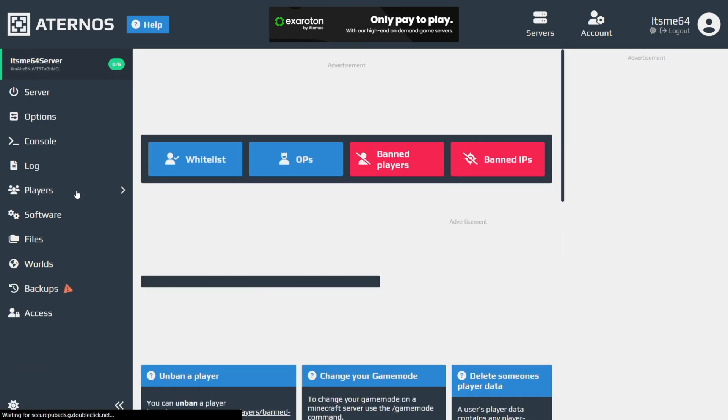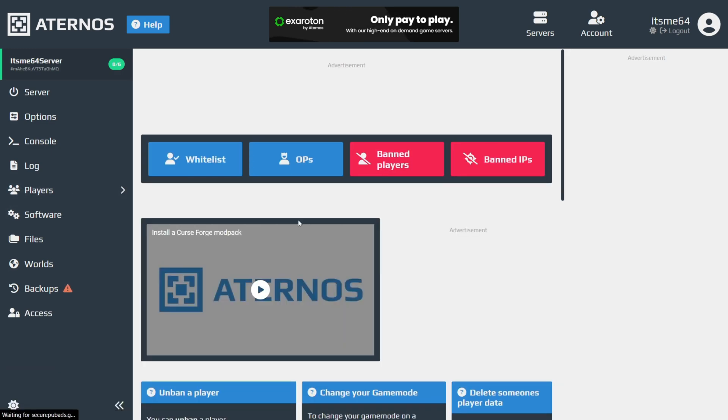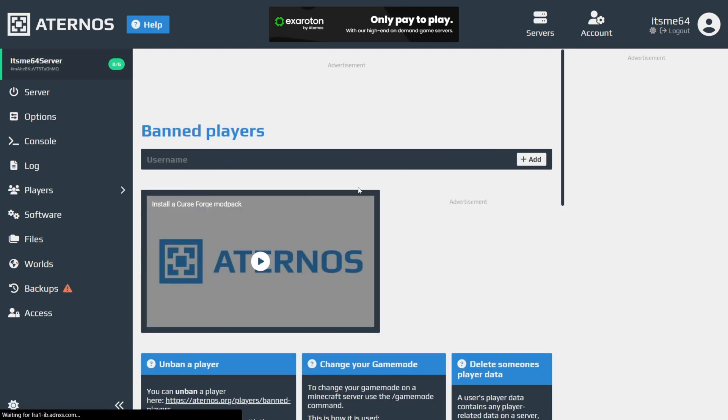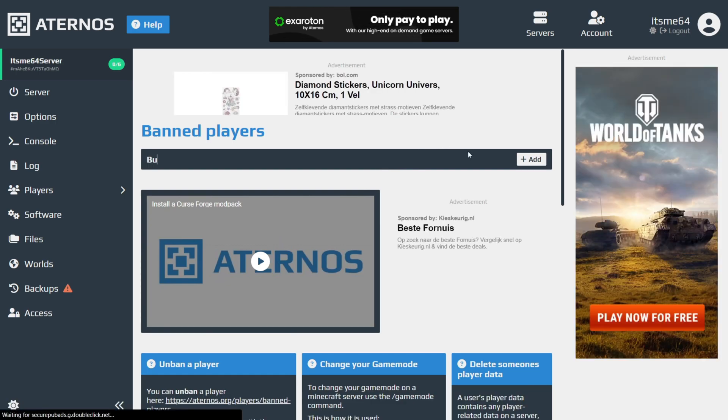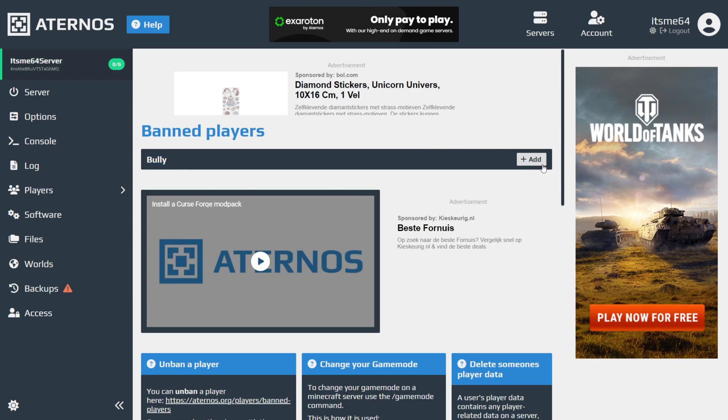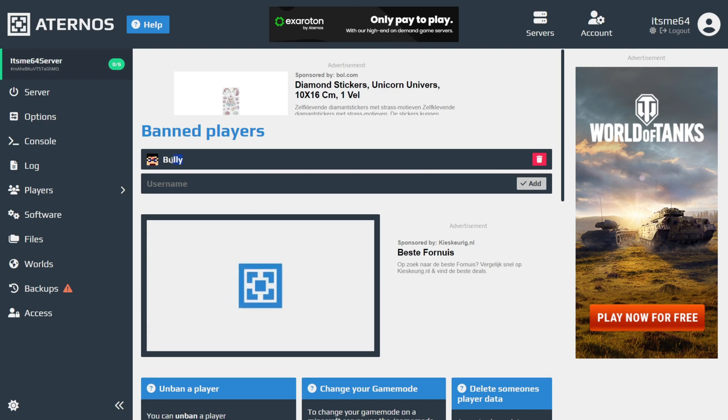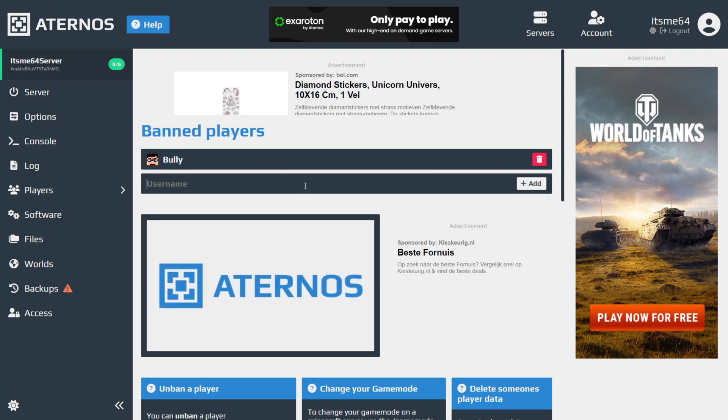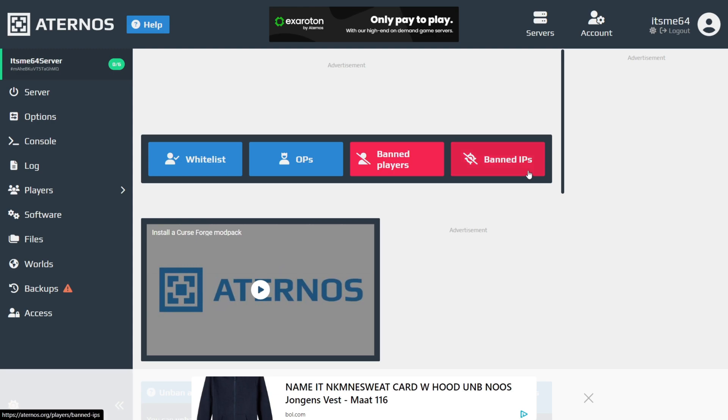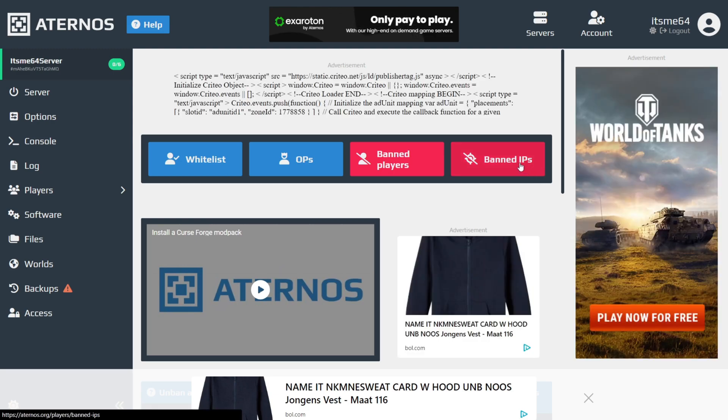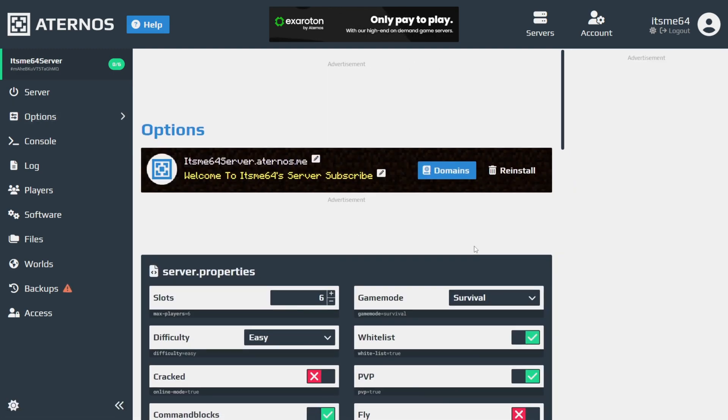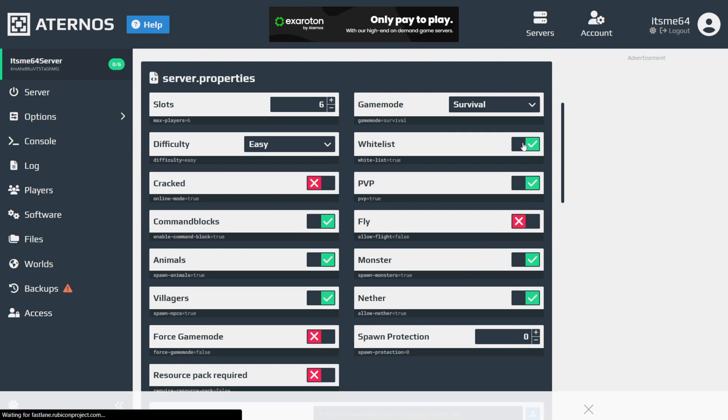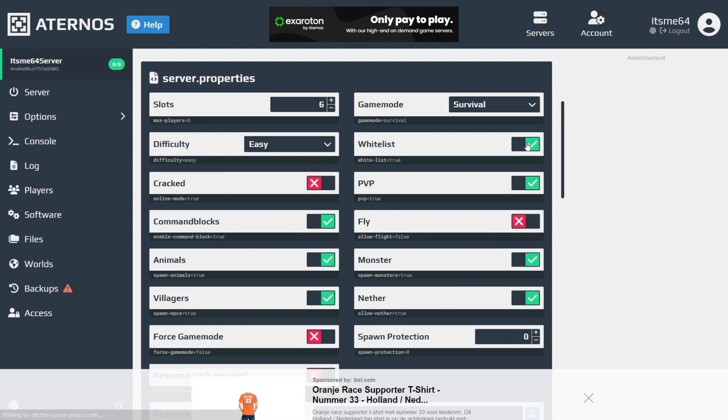In the Players tab, you can do a few things. In Banned Players, let's start off with that. Let's say you want to ban someone. Well, just add their gamertag right in here, click on Add, and now the person with gamertag bully is banned from this server. You can also ban IPs.